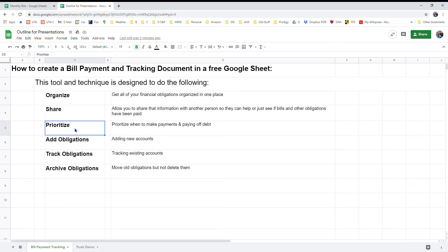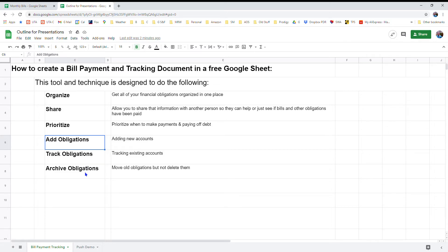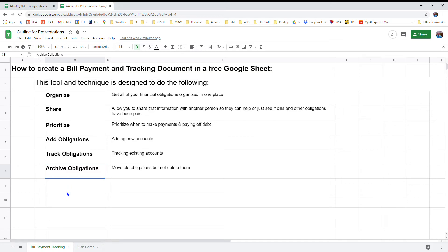It's going to help you prioritize your financial obligations in a lot of different ways. You can add obligations very easily, add new accounts, you can track existing obligations, and you'll be able to archive obligations but not delete them so that you preserve that payment information. You'll know when you made payments and how much those payments were for.